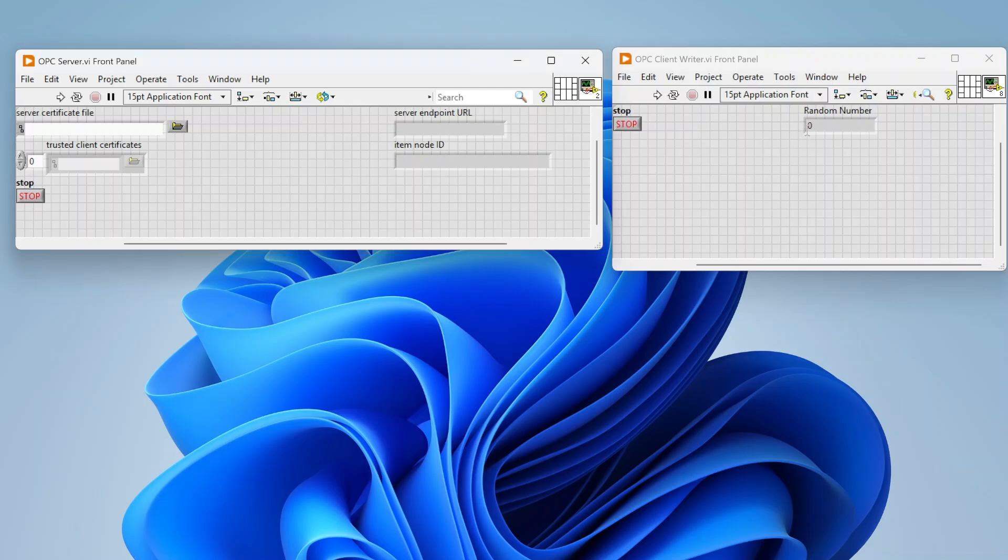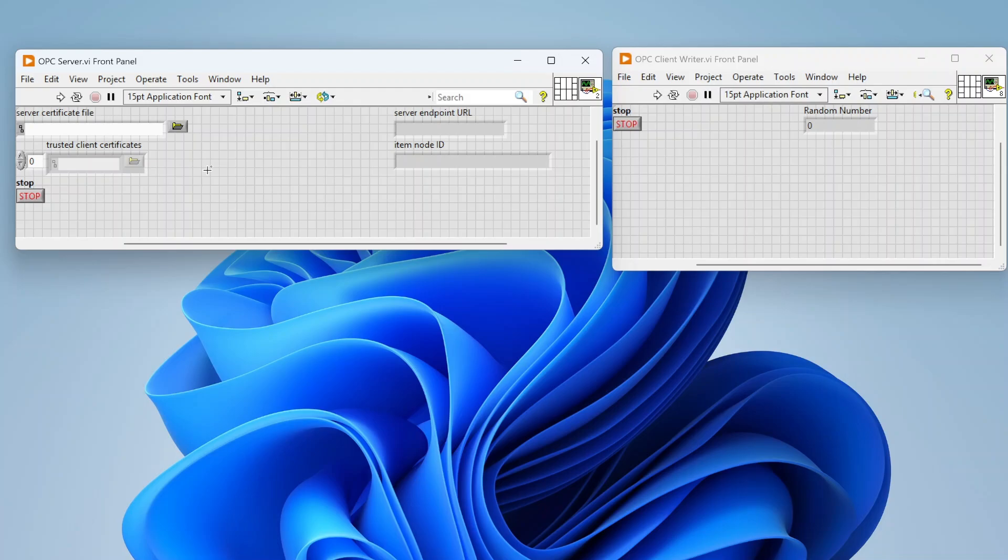Hey everybody, today I wanted to walk through how you can work with OPC in LabVIEW. For those who may not know what OPC or OPC UA is, this is essentially a standard way to communicate across different devices. There's a foundation that decided on a format and this can be used by all sorts of different devices.